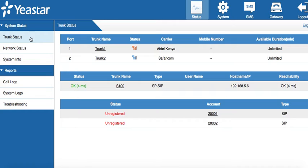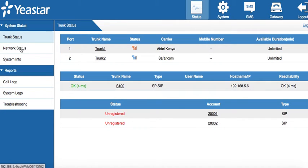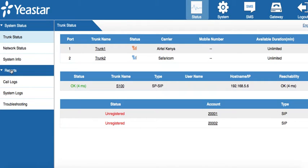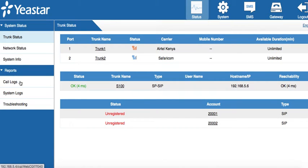If you look over here on the system status, there's a network status tab, system info tab, and reports. From reports, we can get call log reports, system log reports, and do some troubleshooting.